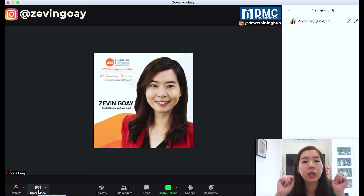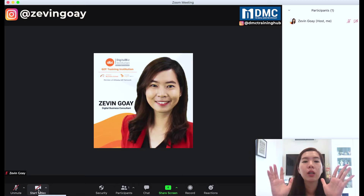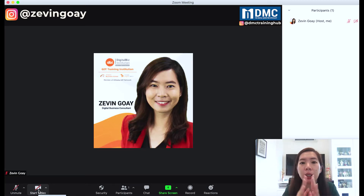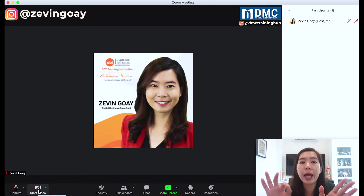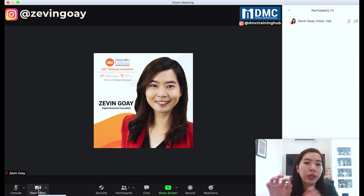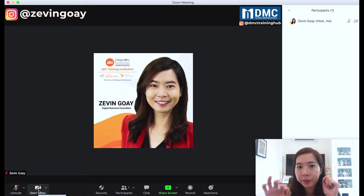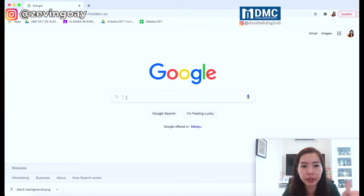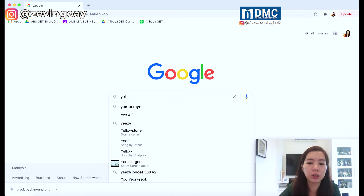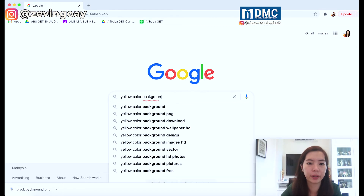Coming back to the topic — how do you change the color background? So for a solid color background, like I mentioned, you can't do it from a color plate inside the Zoom settings. We actually need to go and download an image — a solid color background image. So we'll go to Google Images. Let's say I would like to change it to a yellow color background, so I'll search 'yellow color background'.